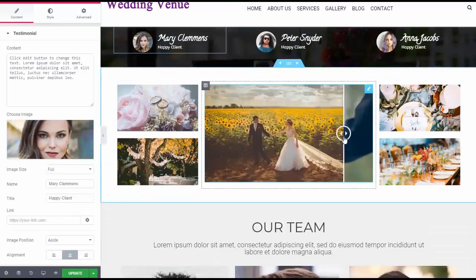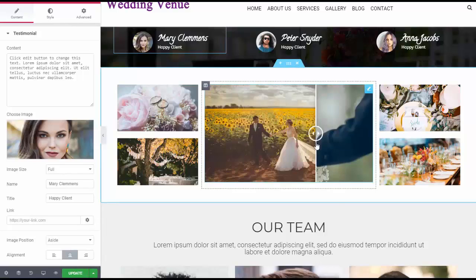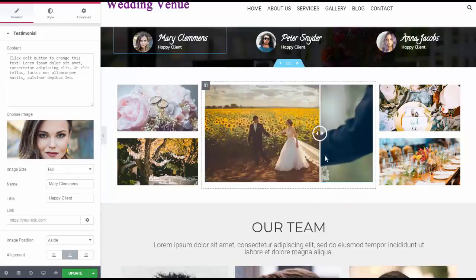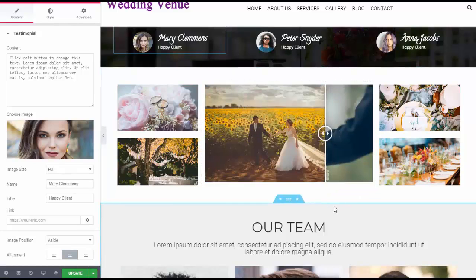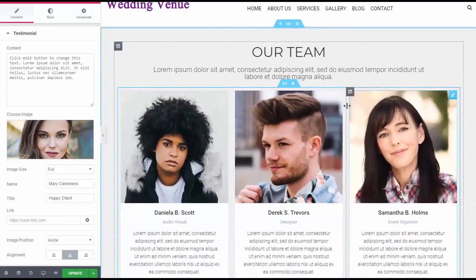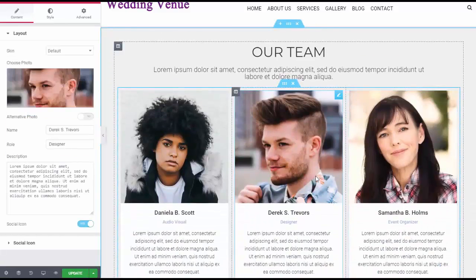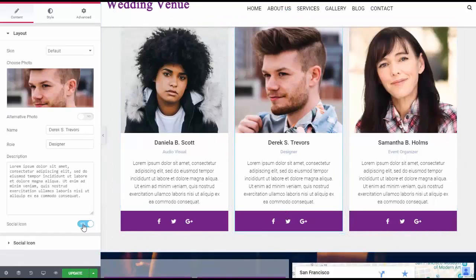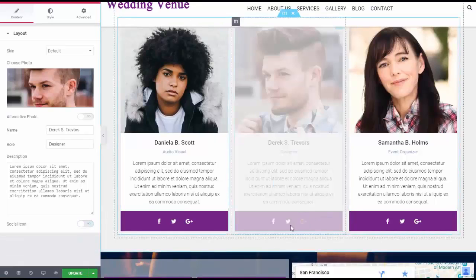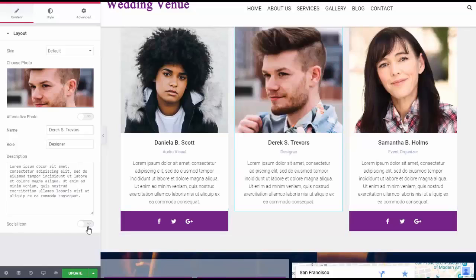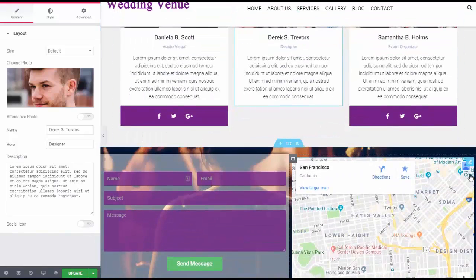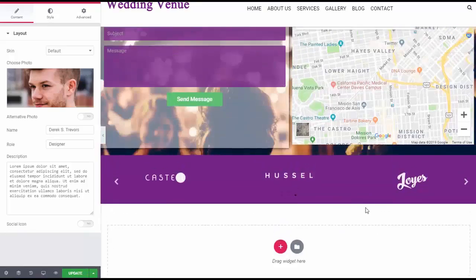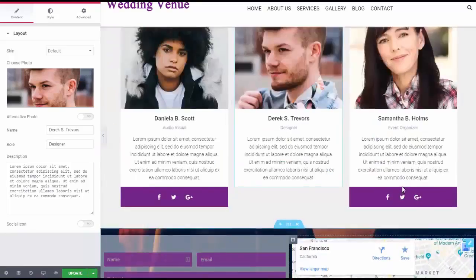Here's an image comparison slider — that's pretty cool. You can put in a before and after picture and let people see the difference. These are team member widgets, so you can change those team members. If you don't want social media to show up, you just click that button and it's gone. There's also a map, a contact form, and a slider.